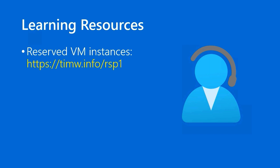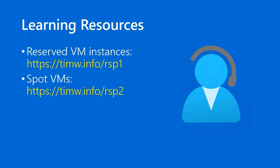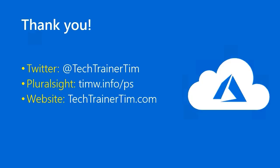For further learning, reserved VM instance documentation is at timw.info/rsp1. Spot VM docs are at timw.info/rsp2. Well, that's all there is to it. I've now completed the November 2020 updates, so that means unless Microsoft adds additional updates to the AZ-900 objective domain, we're done. Congratulations! You can find me on Twitter at Tech Trainer Tim. My Pluralsight courses are at timw.info/ps. My website is techtrainertim.com. I wish you all the best. I look forward to hearing of your AZ-900 Microsoft Azure Fundamentals certification success. Take good care.